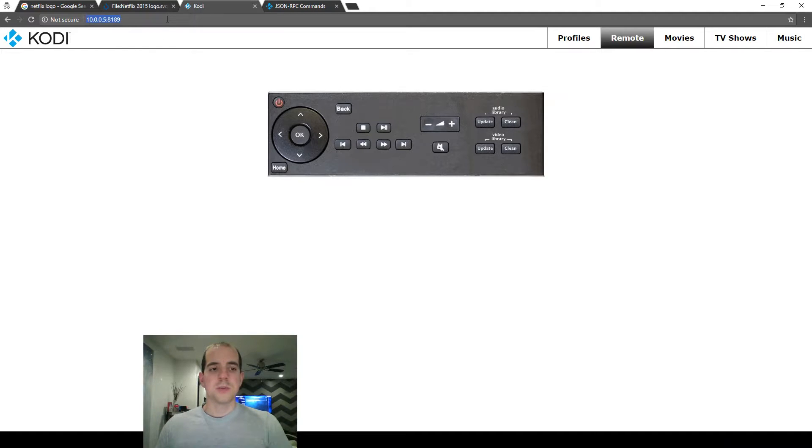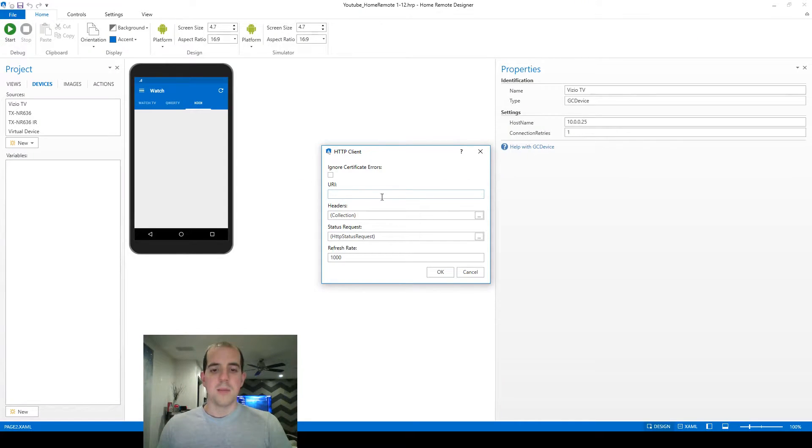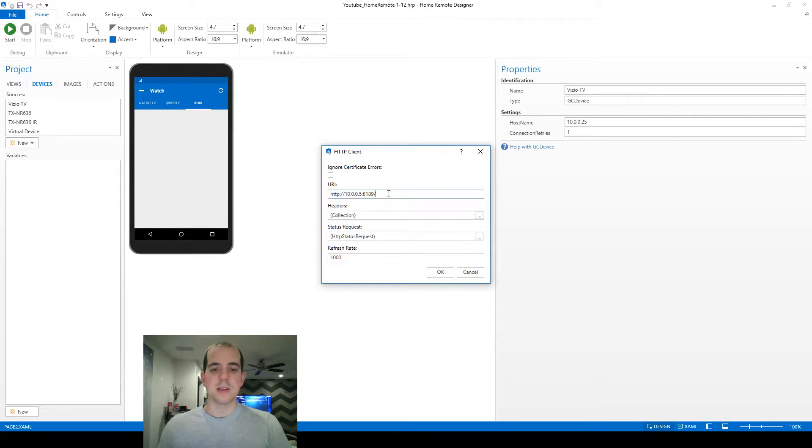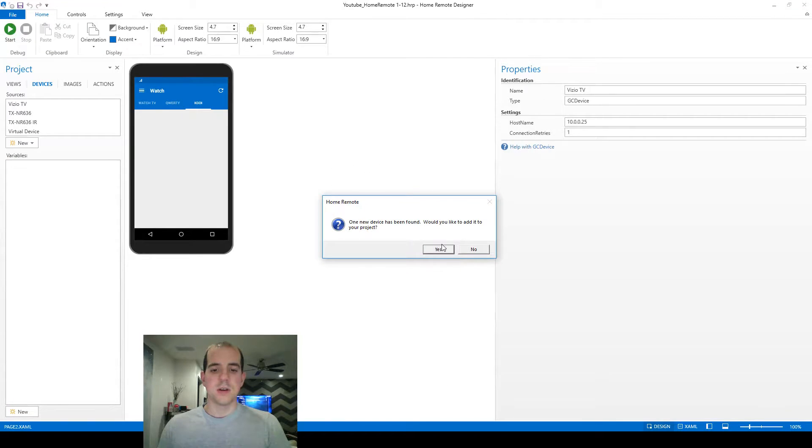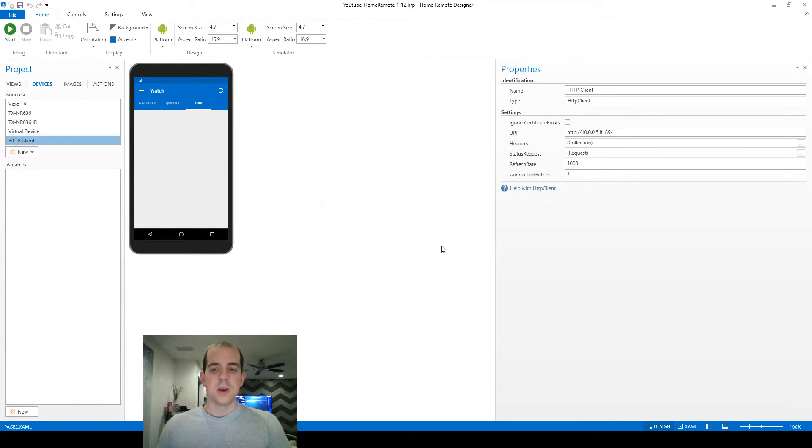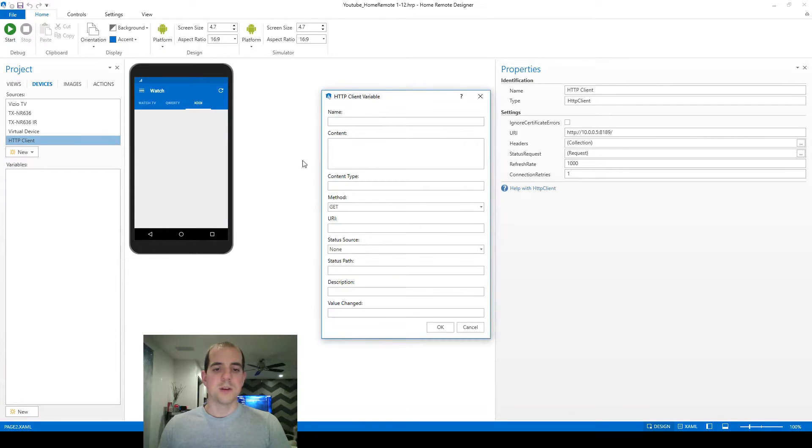Okay, so I'm just going to copy the IP address we've got up here, head on back to home remote, and put it in right there, and that is going to be our HTTP client. I don't need to mess with the rest of the settings on here. We'll go ahead and add that to our project as it is, and we're ready to add our first command variable.